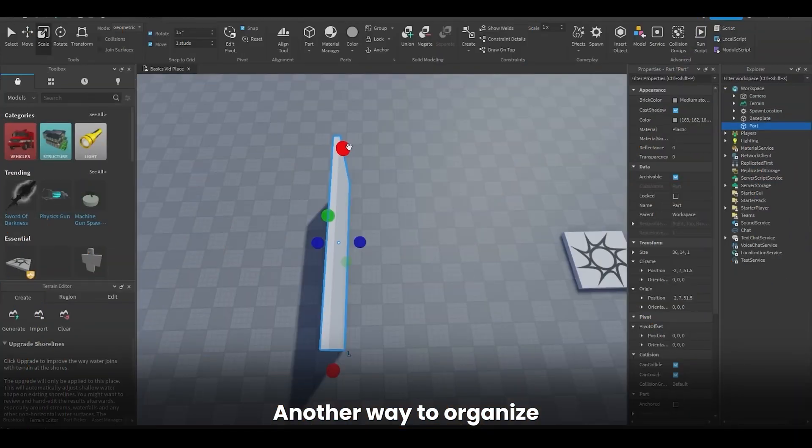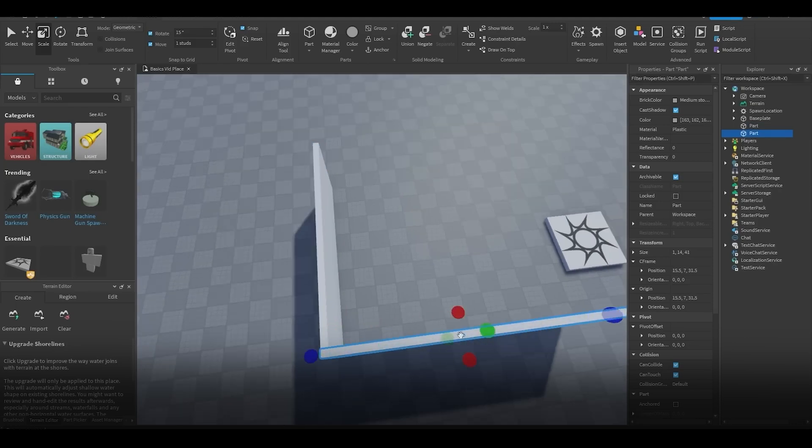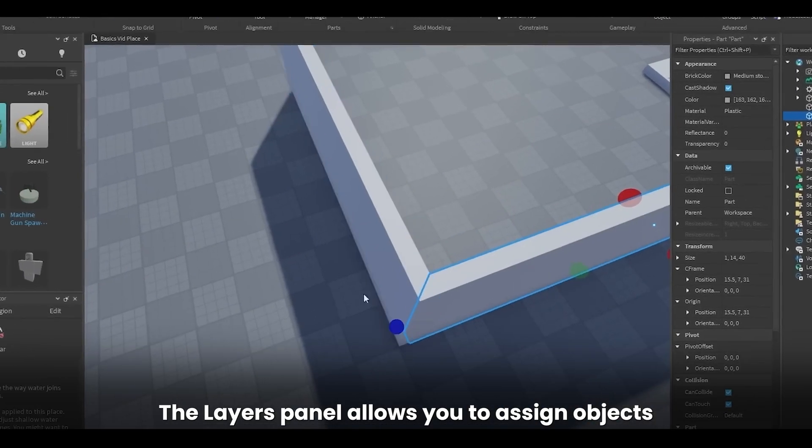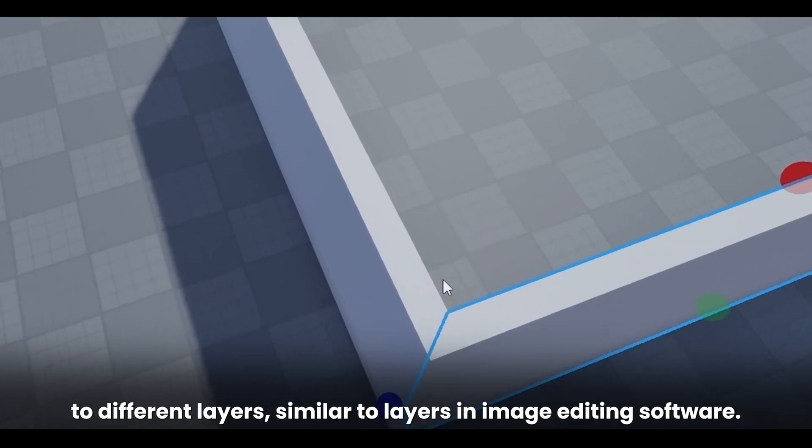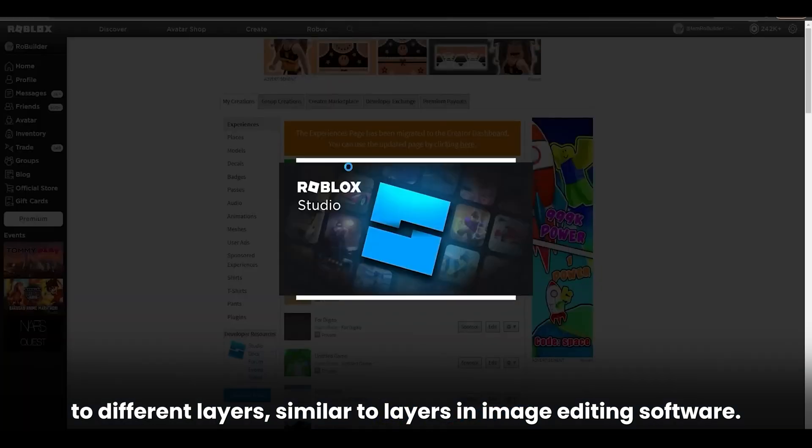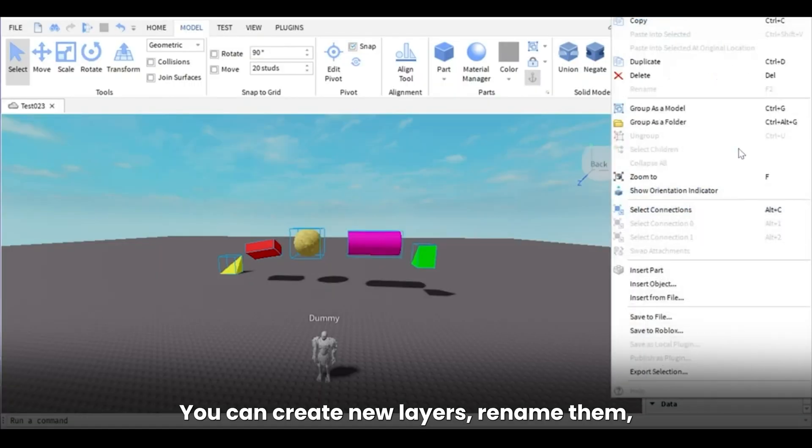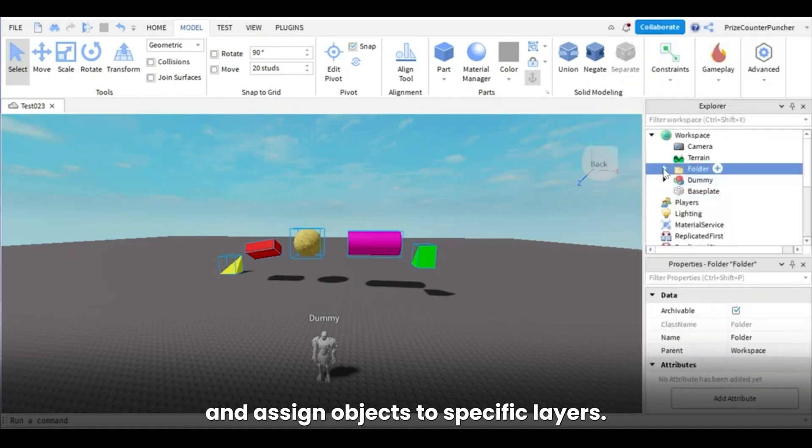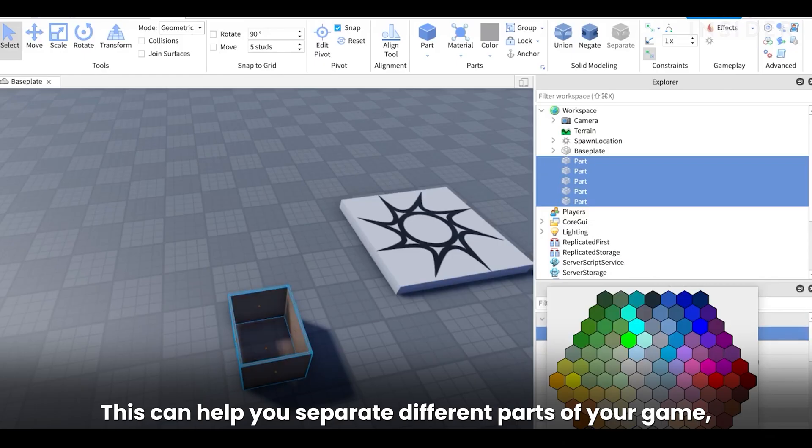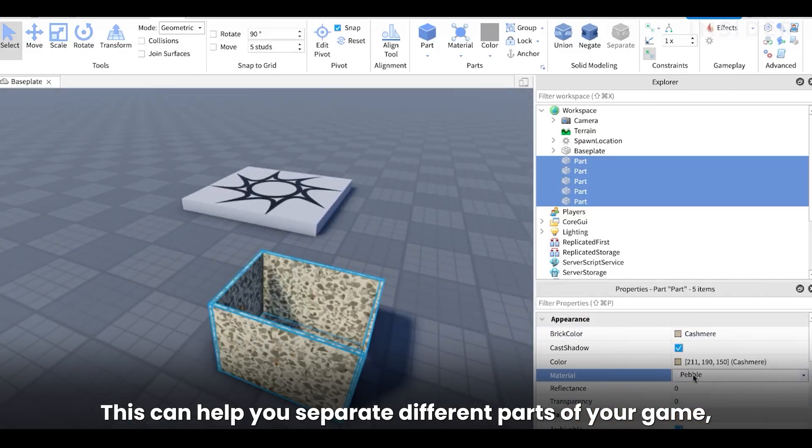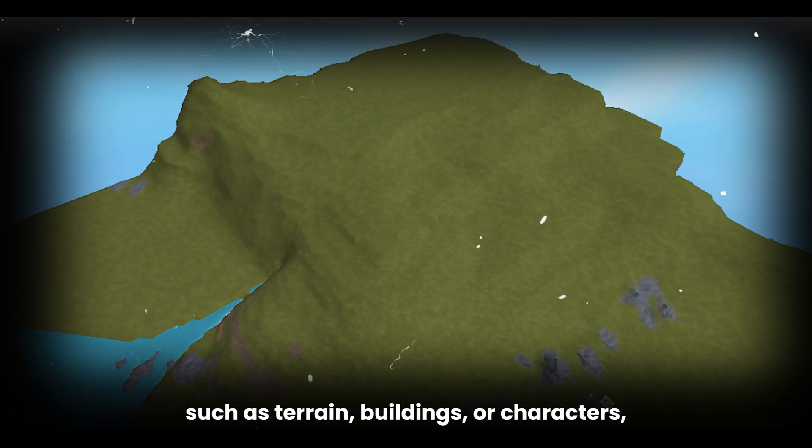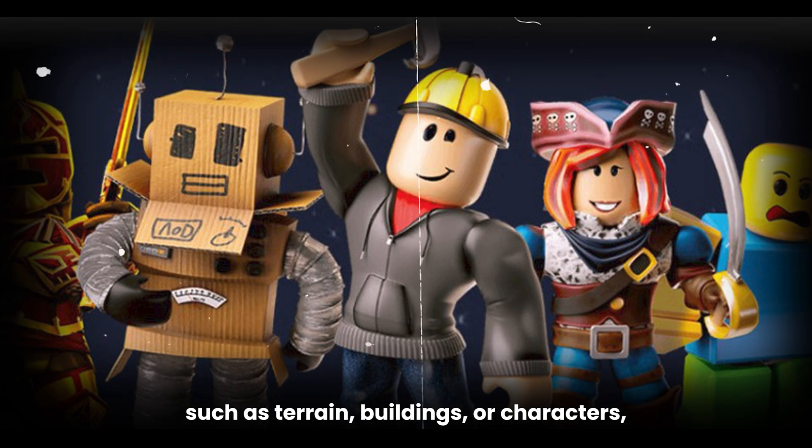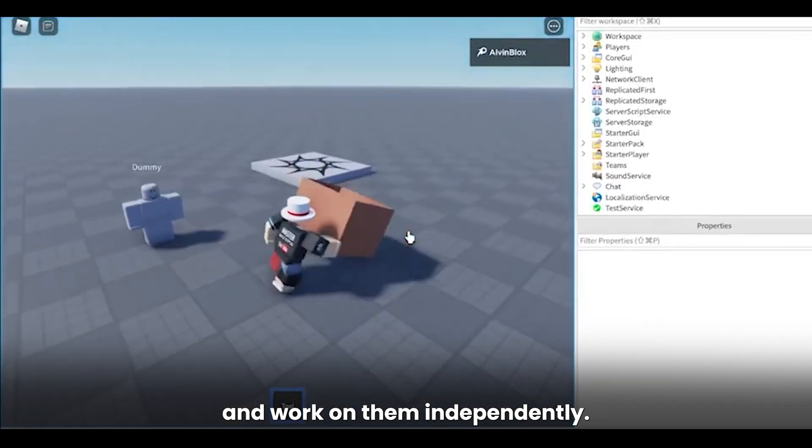Another way to organize your workspace is by using the Layers panel. The Layers panel allows you to assign objects to different layers similar to layers in image editing software. You can create new layers, rename them, and assign objects to specific layers. This can help you separate different parts of your game, such as terrain, buildings, or characters, and work on them independently.